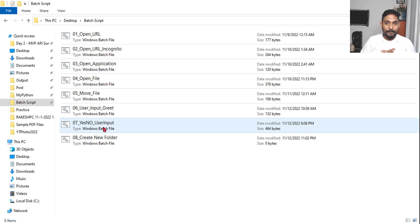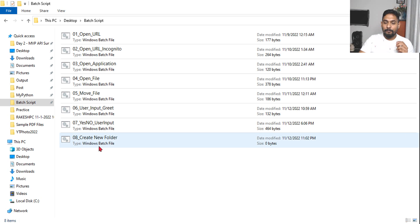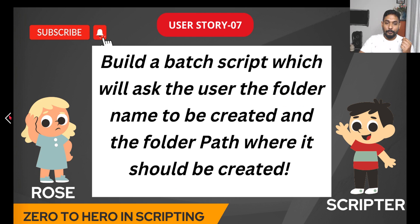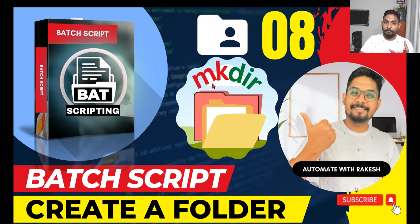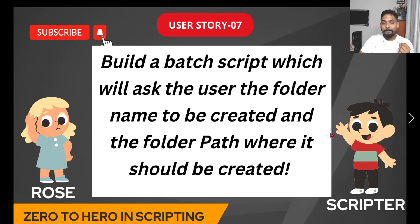Hey guys, in our last video we learned how to create the yes/no prompt and how to fix some of the bugs. Now let's move on to our new topic: create new folder. Let's see what is the story - create new folder, or you can call it the usage of the mkdir command - mkdir, make directory, or how to create a folder or directory.